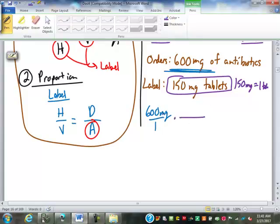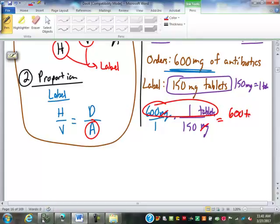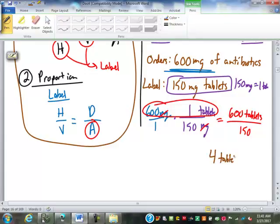We put milligrams on bottom and tablets on top: 150 milligrams equals one tablet. The milligrams cross-cancel. We multiply: 600 times one tablet is 600 tablets on top; one times 150 is 150 on bottom. 600 divided by 150 is four tablets. So we would administer four tablets to that patient.